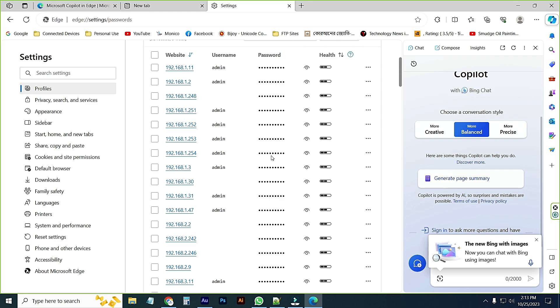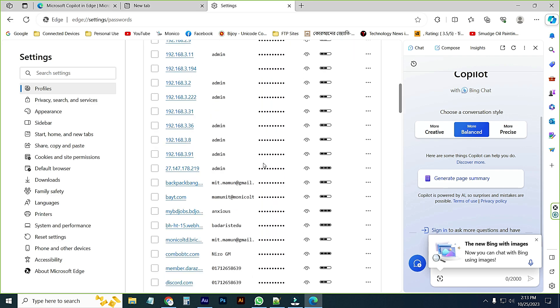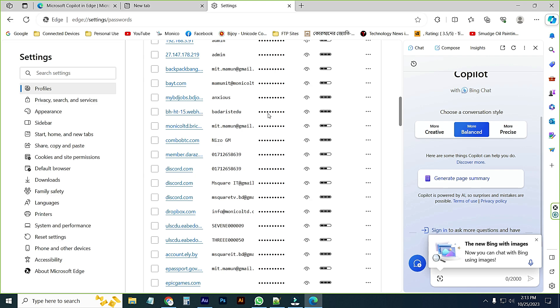Then if I want to see this one, this email address password, just click this option. You can see the password here.